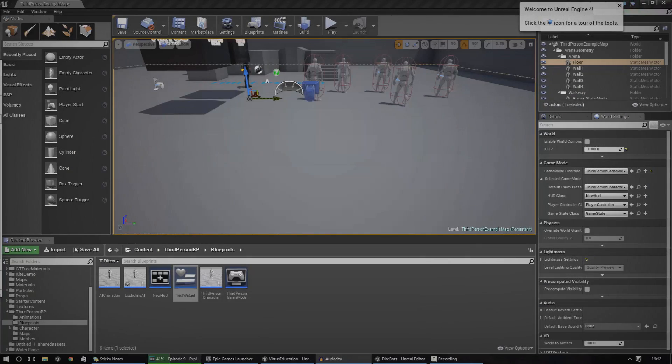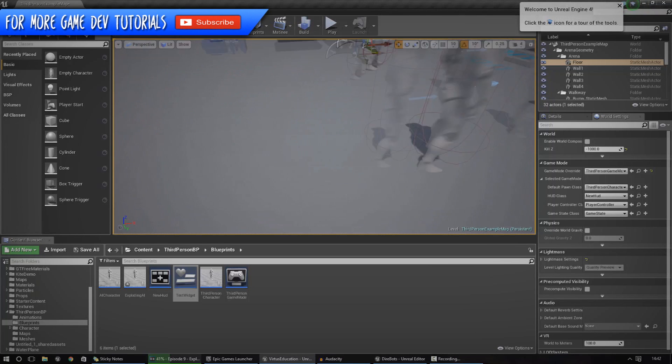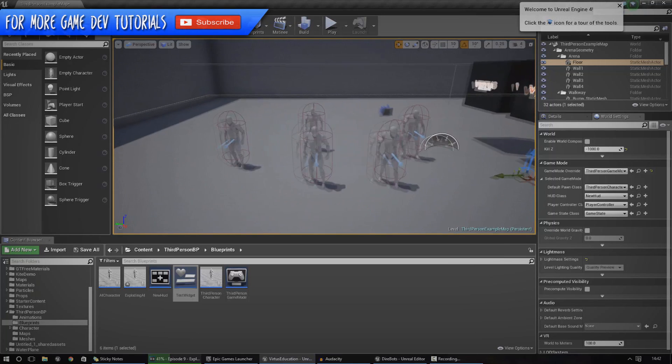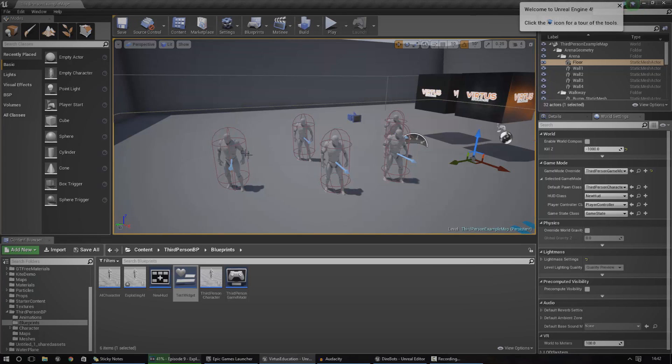Hey guys, Vertus here and welcome back to the Unreal Engine 4 Beginner Tutorial series. And in today's episode, we're going to be giving you an introduction to widgets and UI creation inside of the engine.